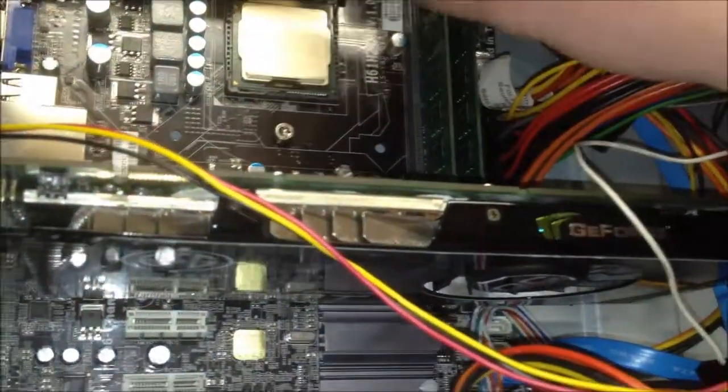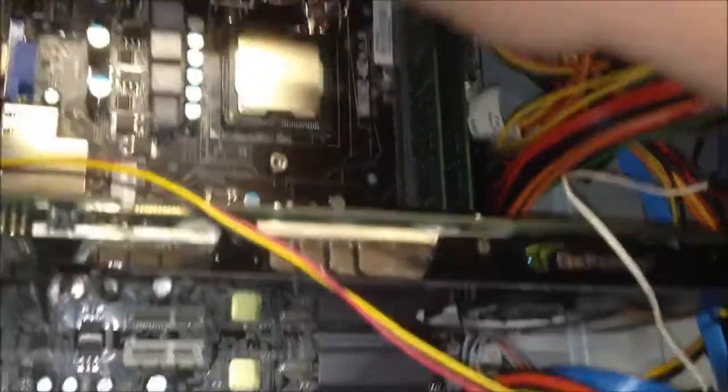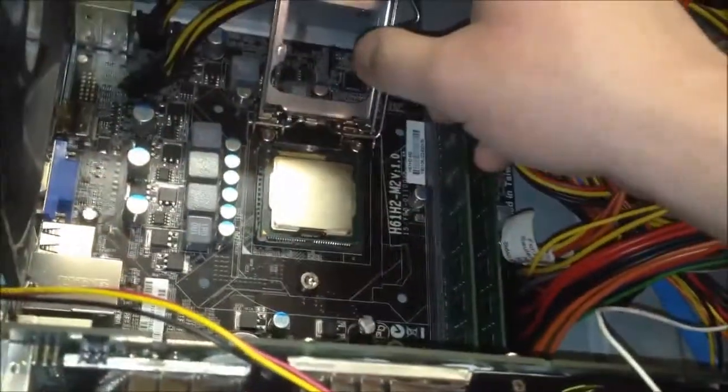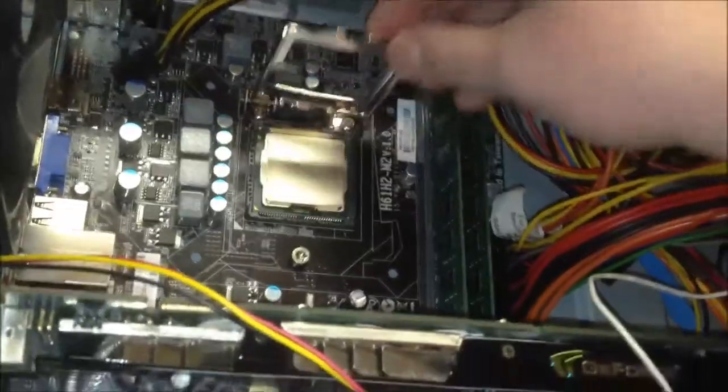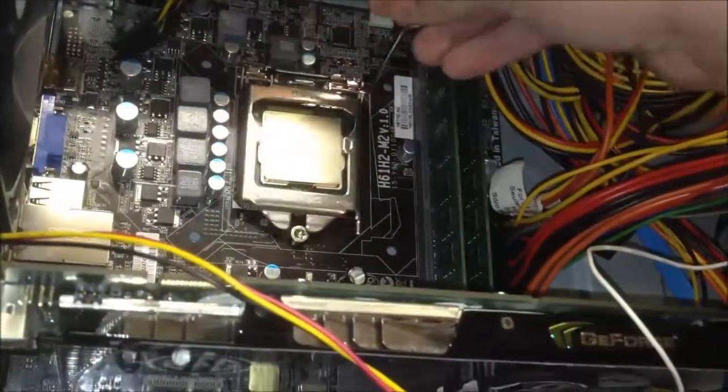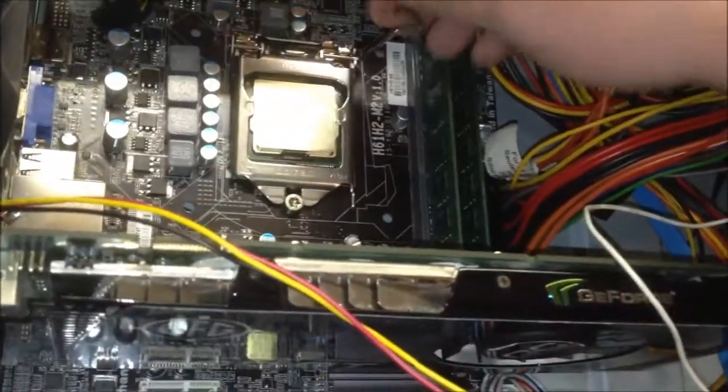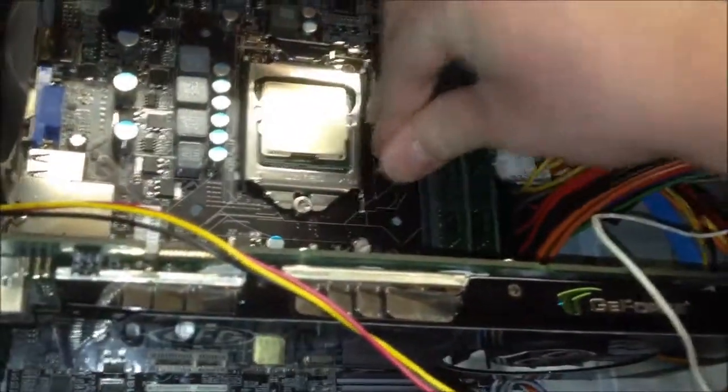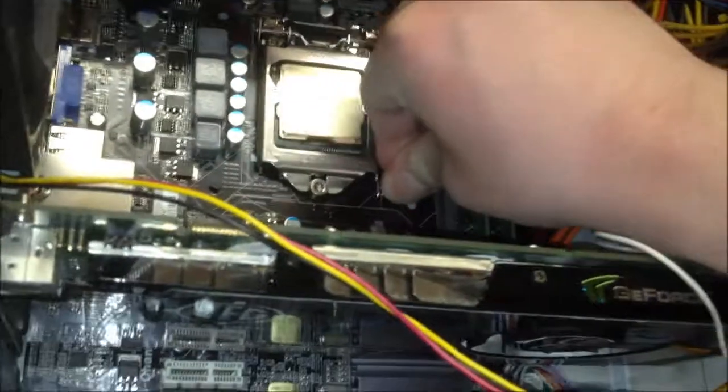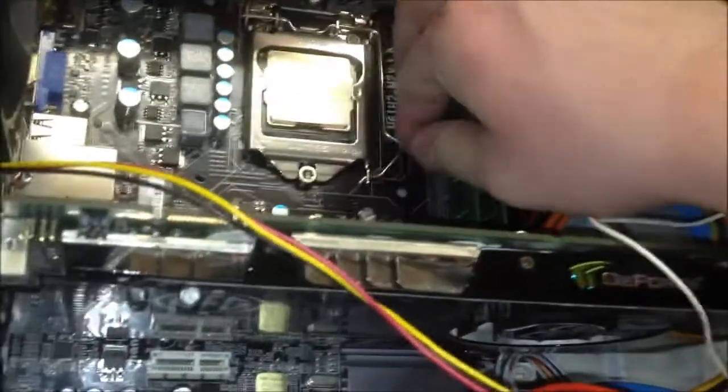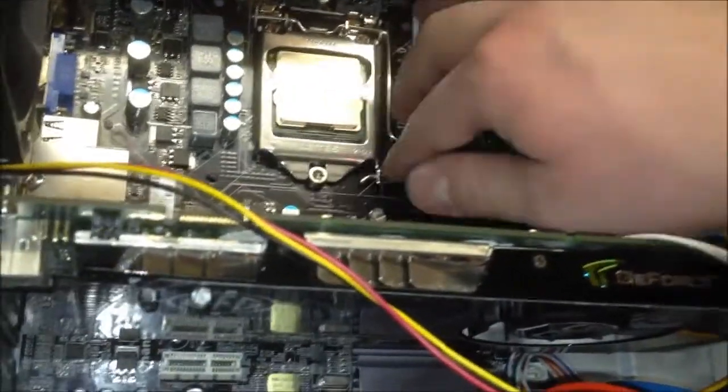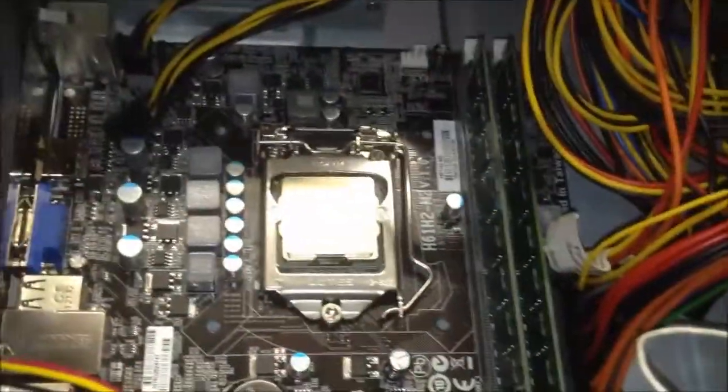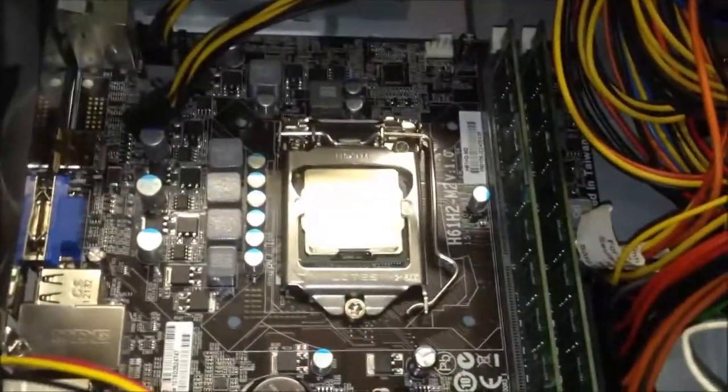All right. There you go. Held down by that metal latch.